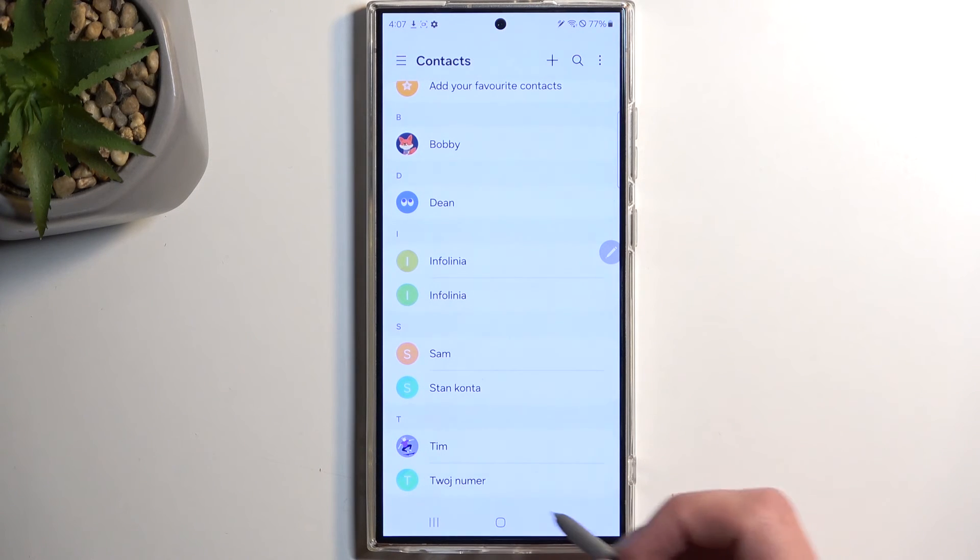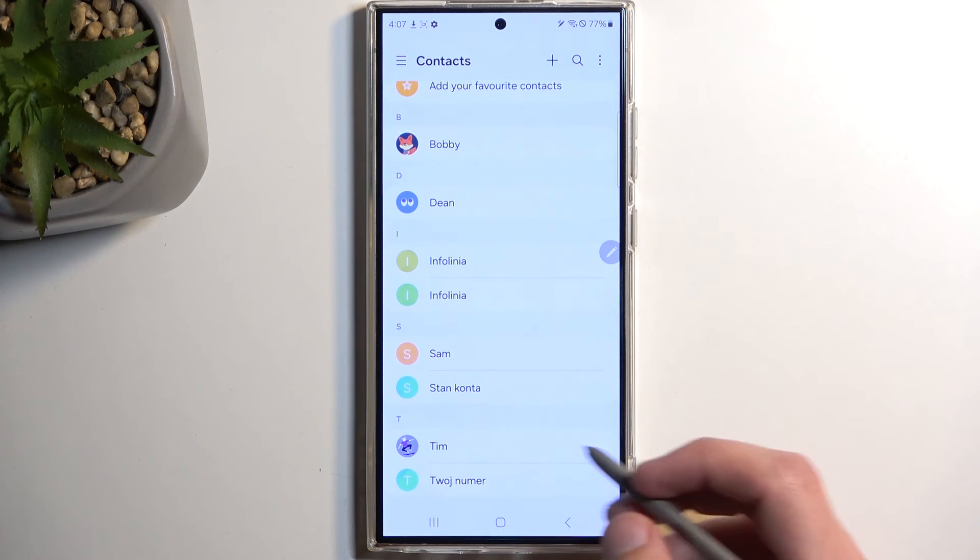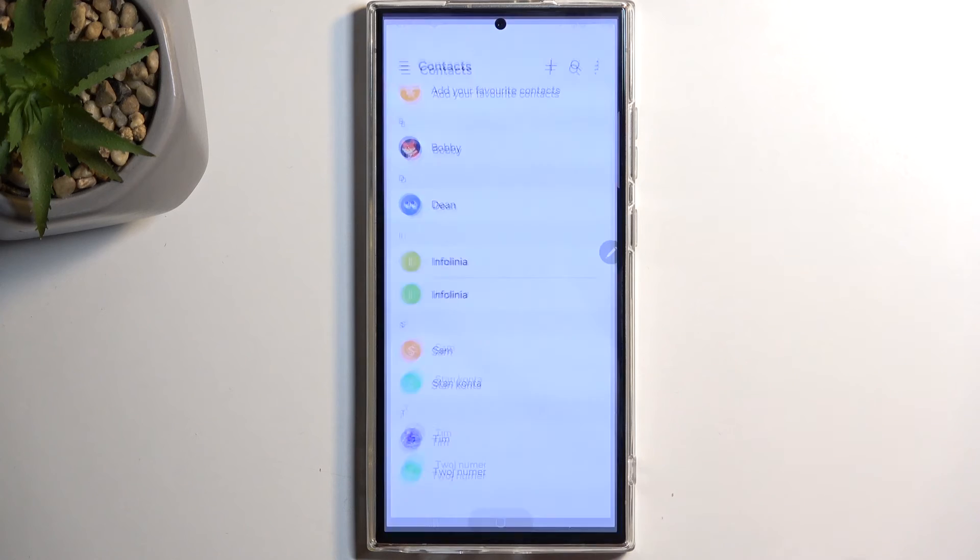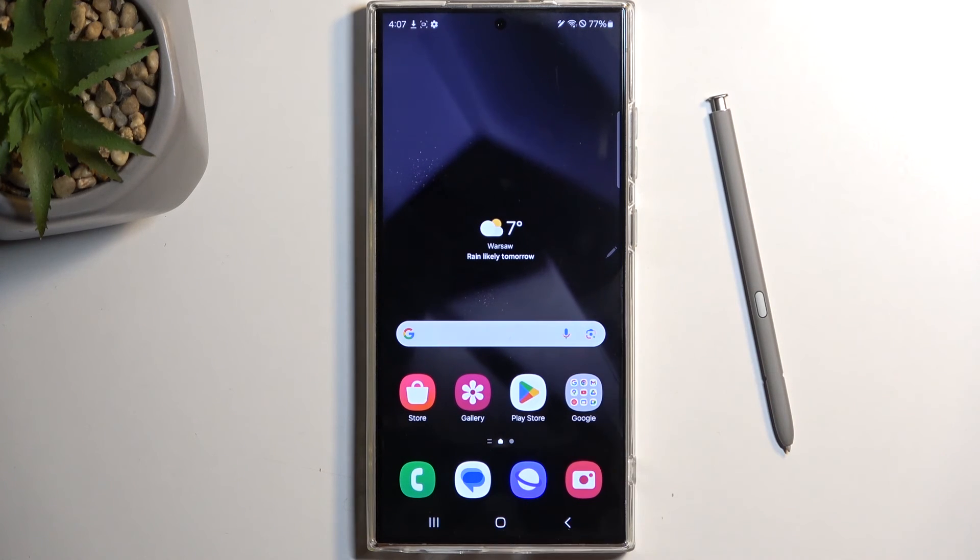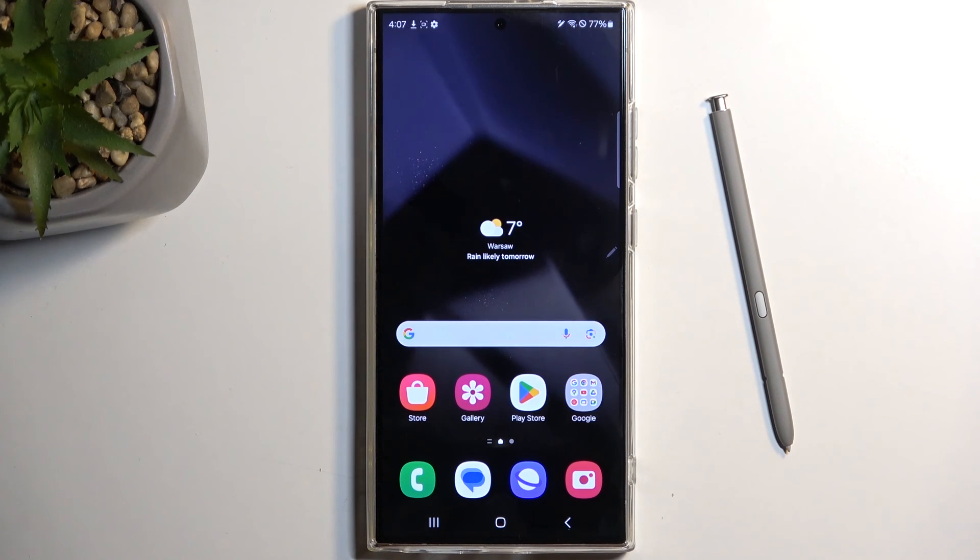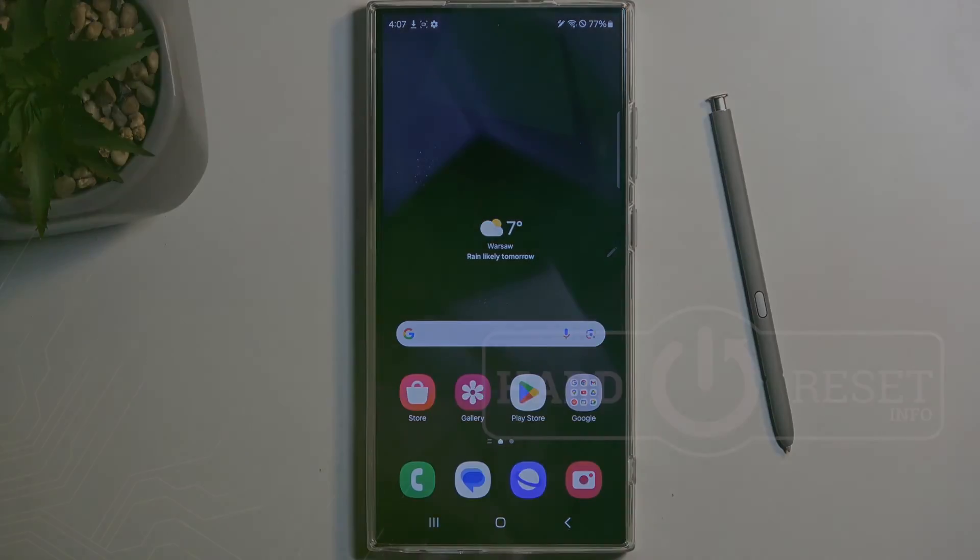But anyway, with that being said, hopefully you found this very helpful. And if you did, don't forget to hit like, subscribe, and thanks for watching.